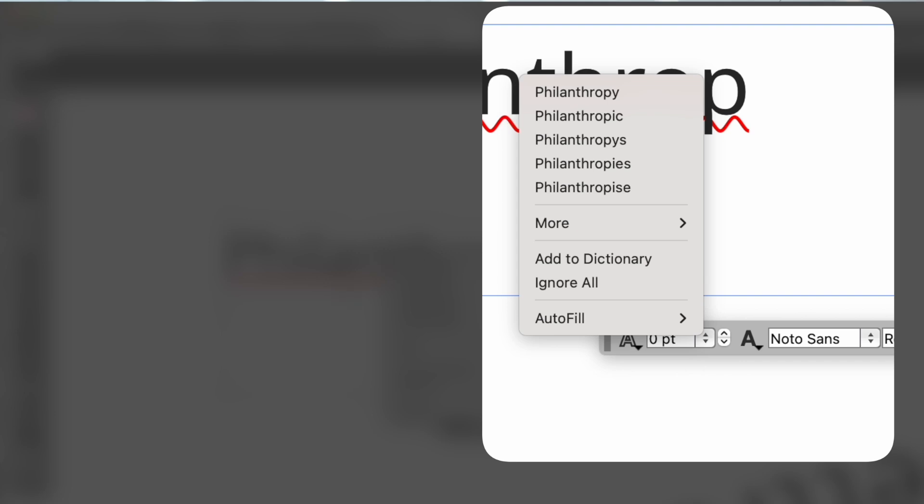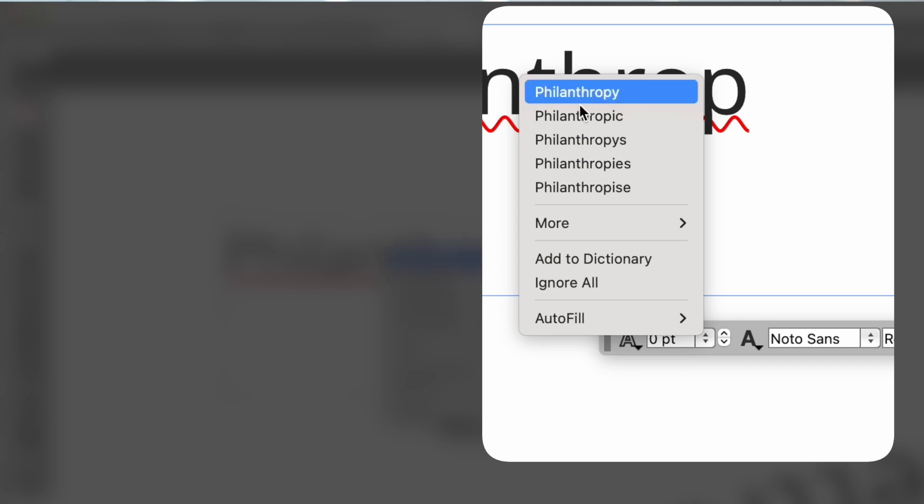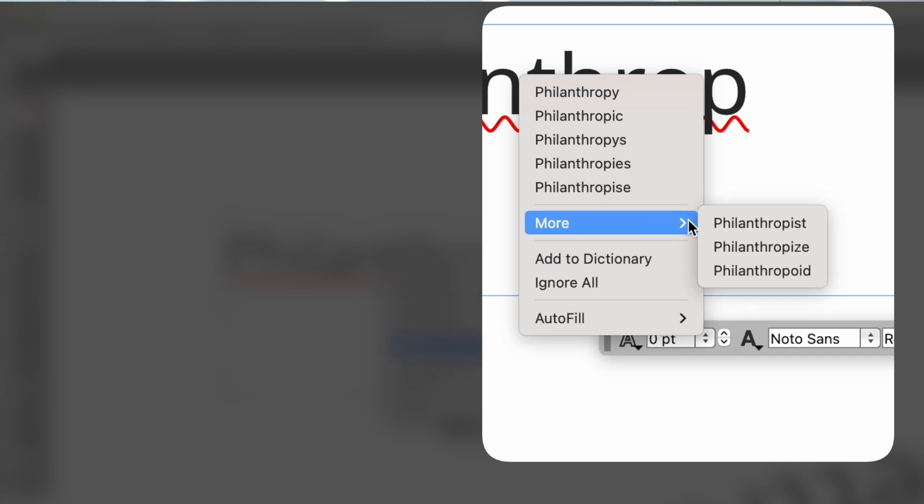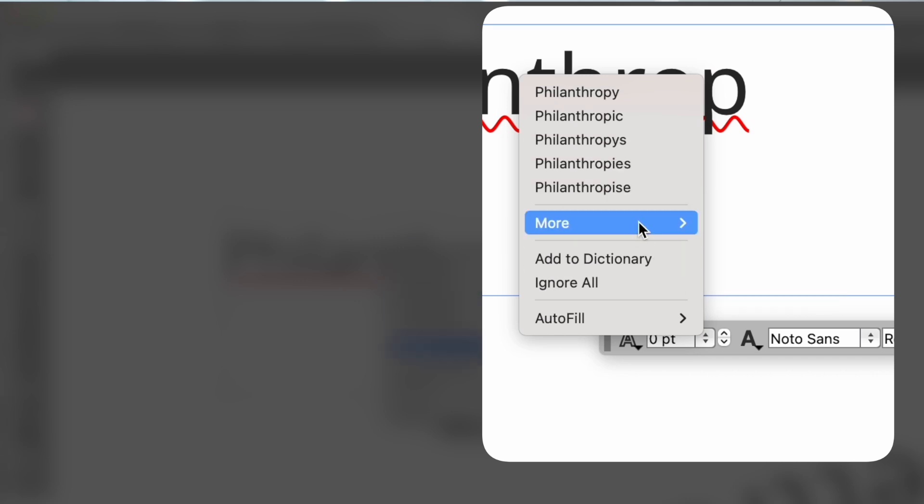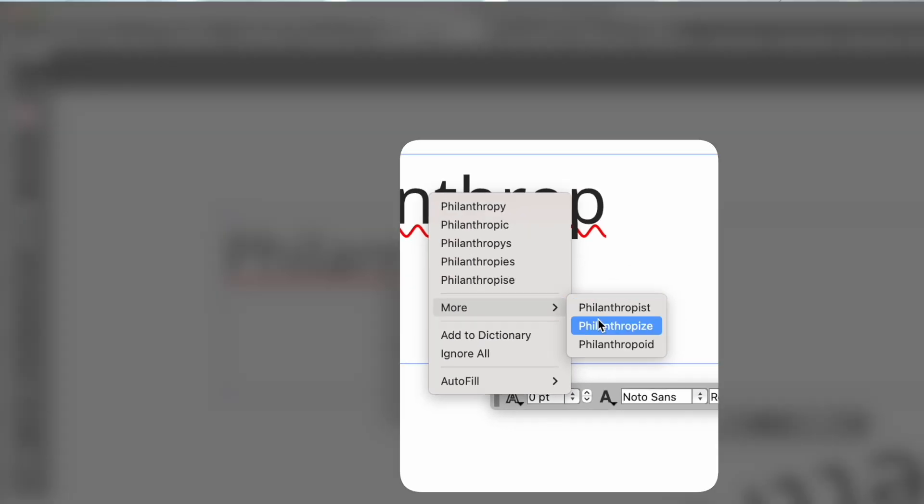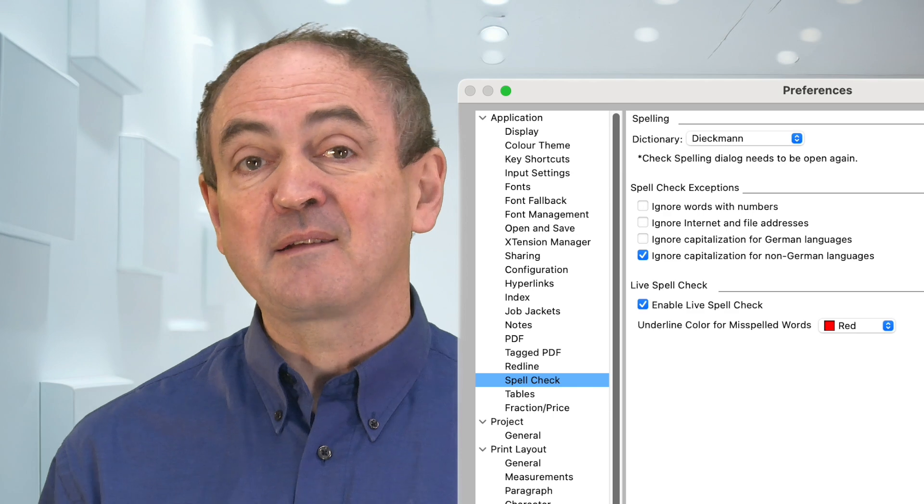Let's click on a misspelt word. Quark makes better suggestions than most applications and it organises them into the main words and subsidiary words. You can choose to add to dictionary or ignore all and it's fully integrated with the document spell checker. If you don't want it you can turn it off in the settings.